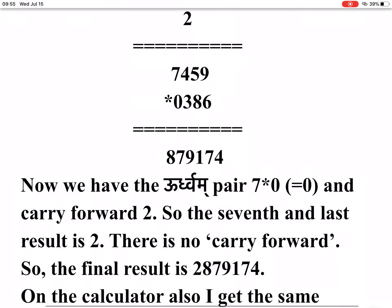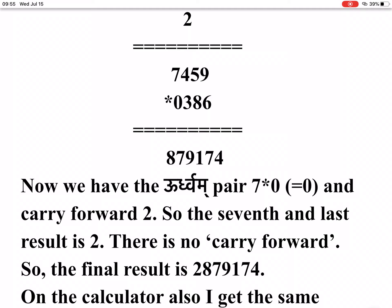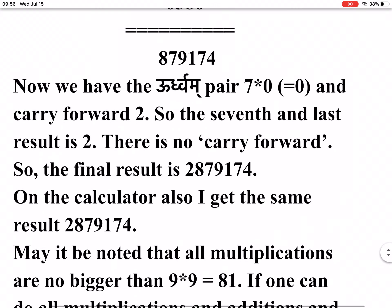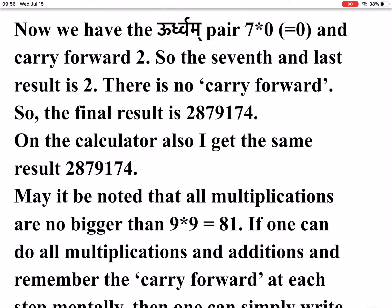Now we have the Urdhvam pair: 7 into 0 equals 0, plus carry forward 2. So the seventh and last result is 2. There is no carry forward. The final result is 2, 8, 7, 9, 1, 7, 4. On the calculator also, I get the same result: 2, 8, 7, 9, 1, 7, 4. It may be noted that all multiplications are no bigger than 9 into 9 equals 81.